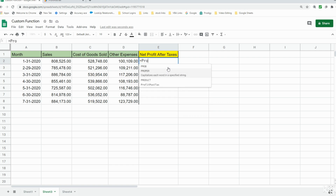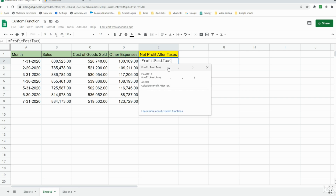You can see our custom function now appears with its inputs and a description of what it does. That is how you can build a custom function in Google Sheets. If you liked what you saw today, please subscribe to the Excel Cave — thanks for watching.